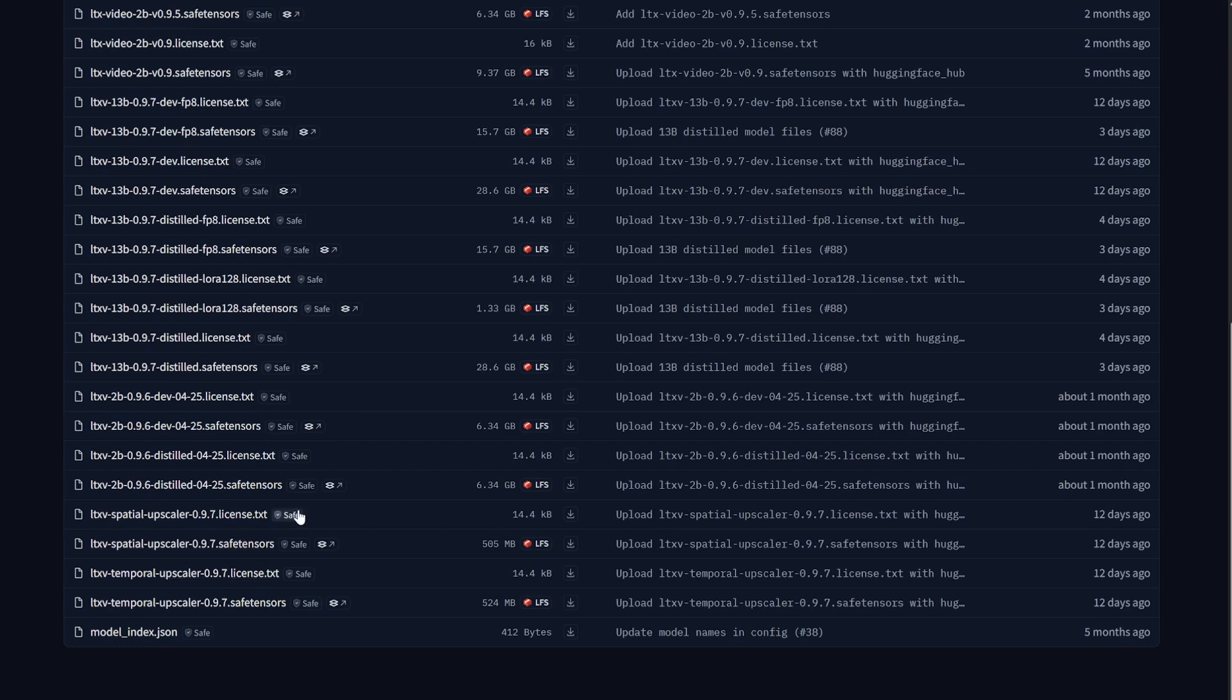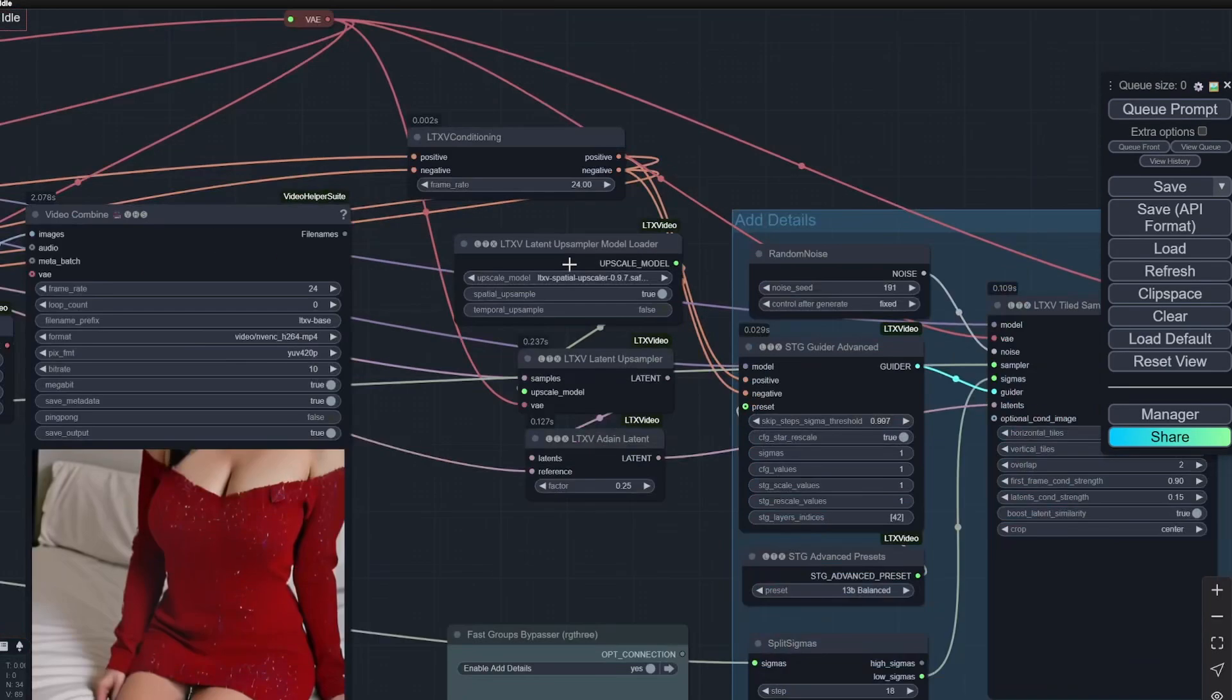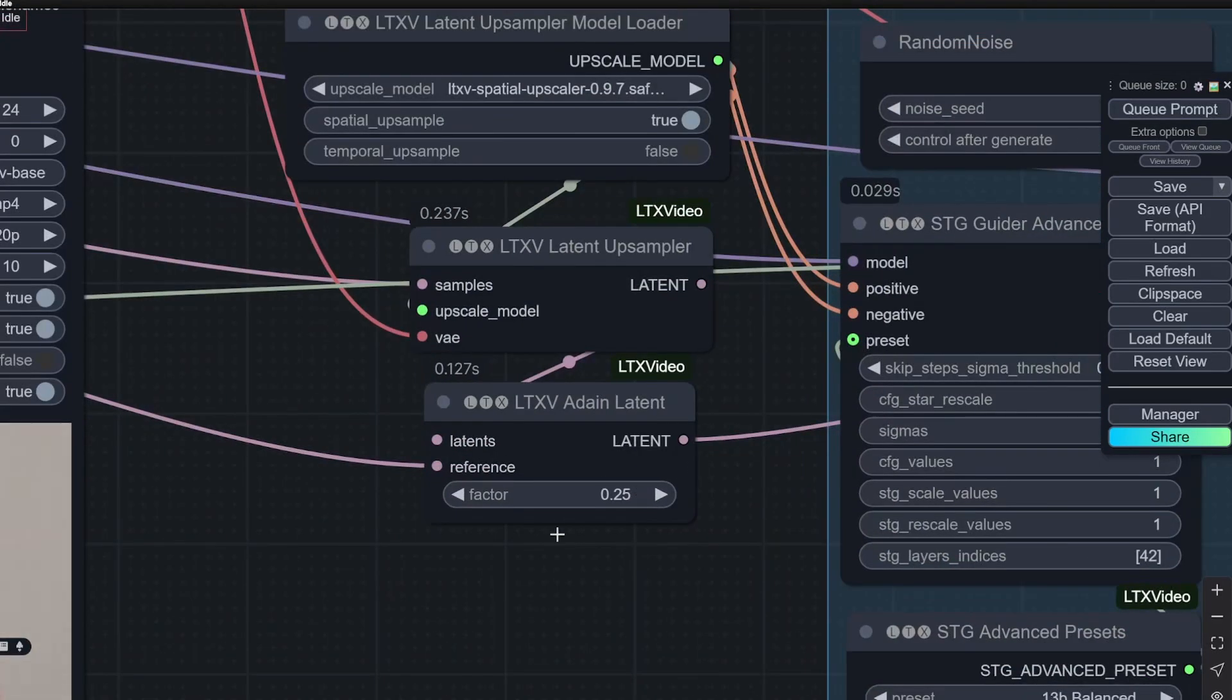Now here you can see there are two types of upscalers: one is the spatial and one is the temporal. Spatial is used to increase the resolution of the video, like the clarity and resolution. Temporal is for the lens, so it actually generates frames. If you want to create longer videos or something like that, then you can use the temporal one.